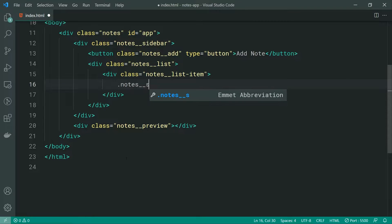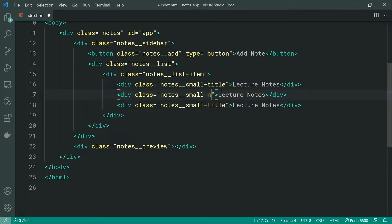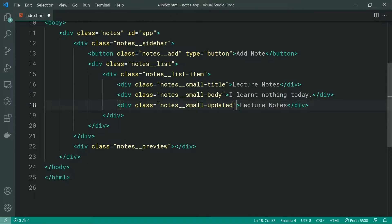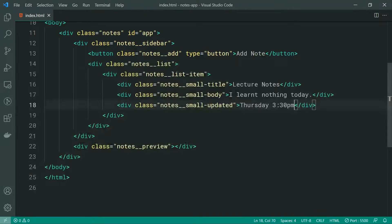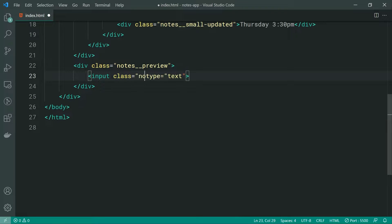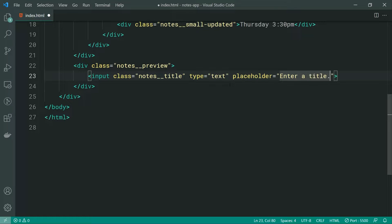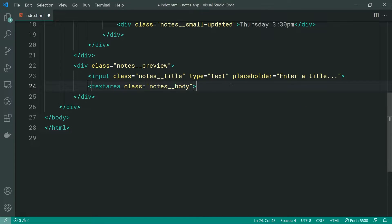We can say note__small-title and put something like 'lecture notes', do the same thing for the body — 'I learned nothing today' — and for the updated we can call this one small-updated and say 'Thursday 3:30 PM'. Saving this and going back in the browser, we get something like this. Let's finish off the HTML by moving to the preview section. We can make a new input field with a type of text and a class of notes__title with a placeholder of 'enter a title'. Then make a textarea with a class of notes__body.